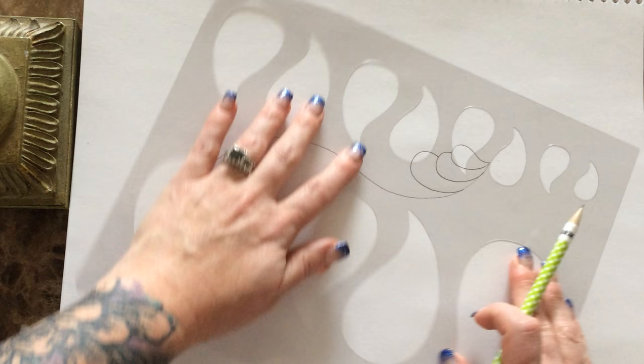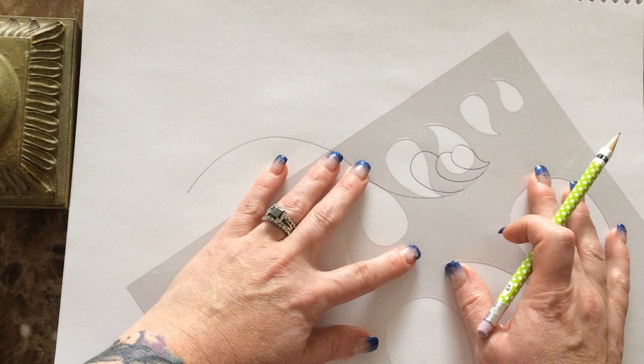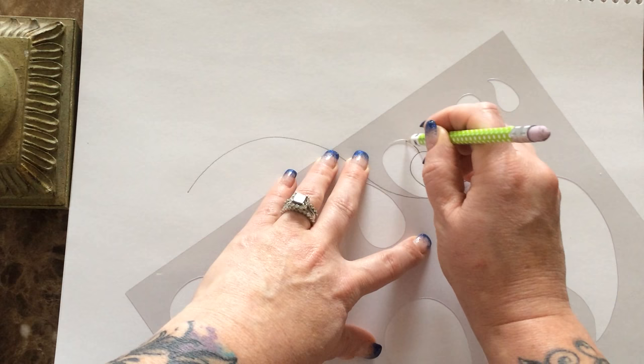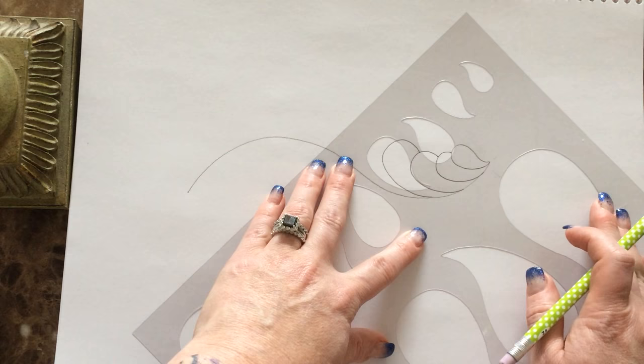Now I'm gonna rotate it around and I can still see exactly what's going on underneath, and I'm going to put another feather right here. And you just move this template around until you get it exactly where you want it. Look at this beautiful line of feathers starting already.